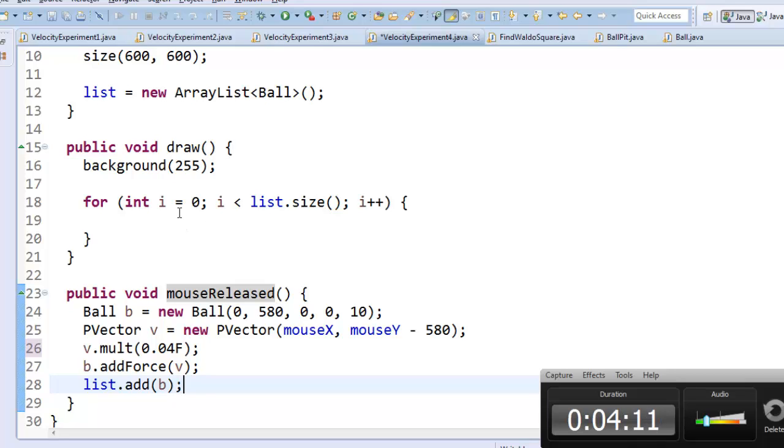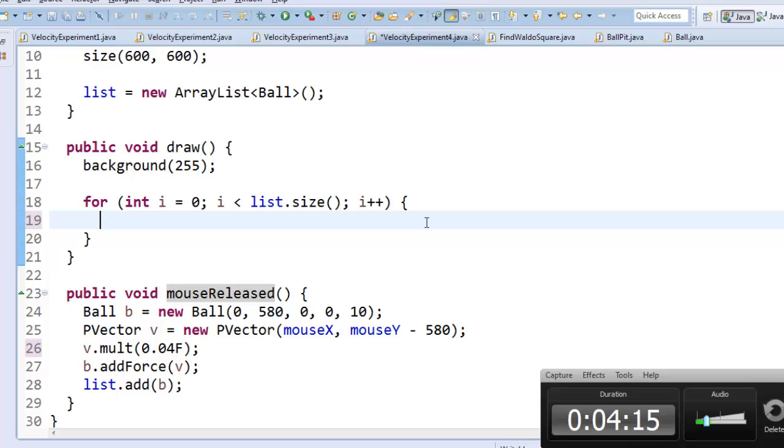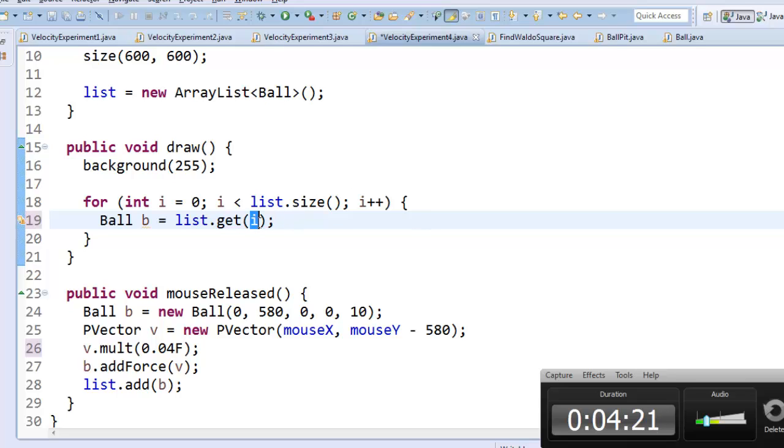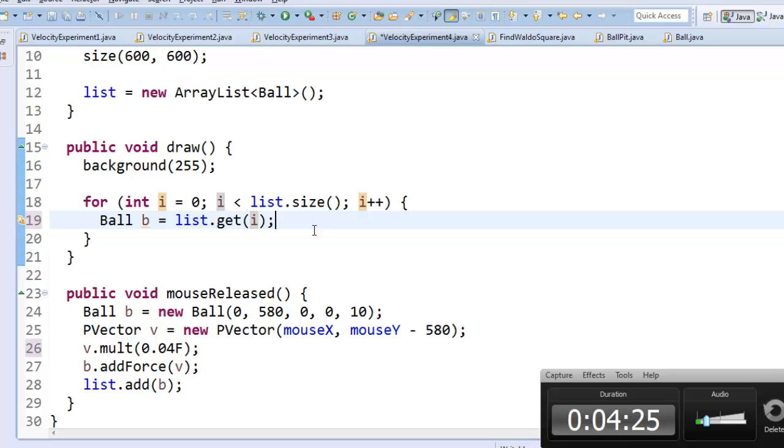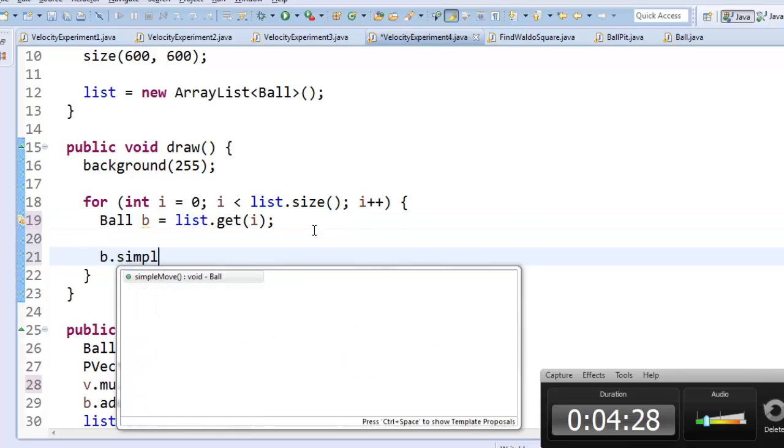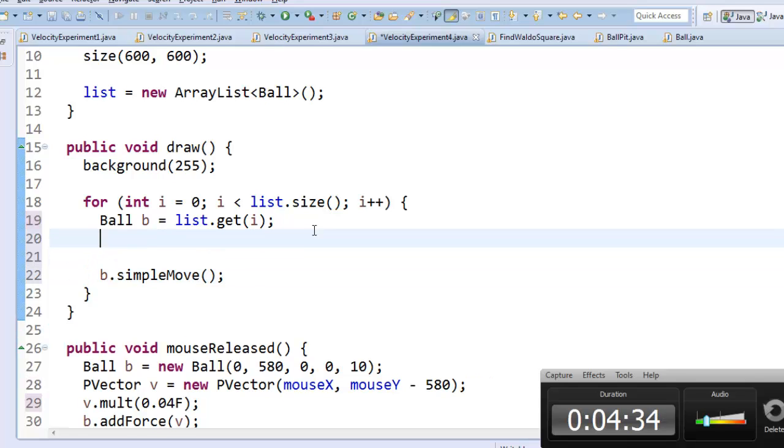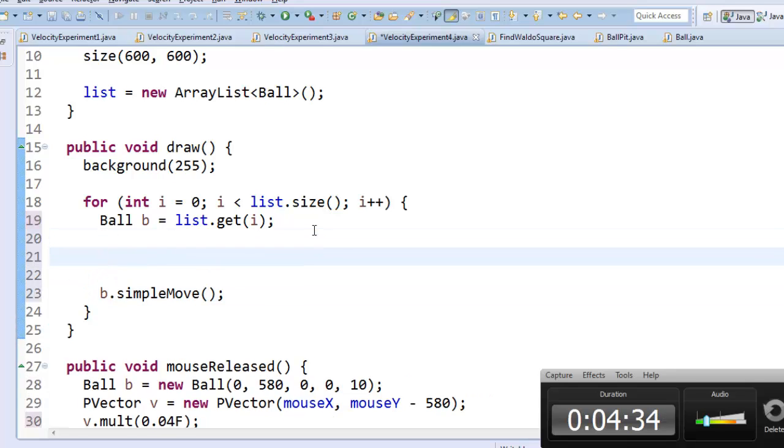Alright, here's in draw. So in draw, I'm going to loop through all the locations in the list. The first thing I need to do is ask the list to get a ball. So I'm going to get the thing at location i, and save it into a ball variable. And I know I'm going to want to do ball.simpleMove, because I want to move the object.